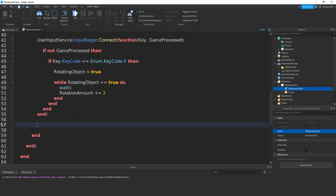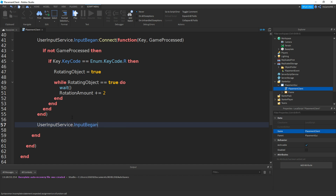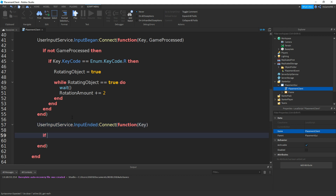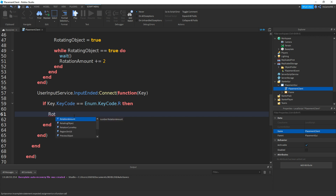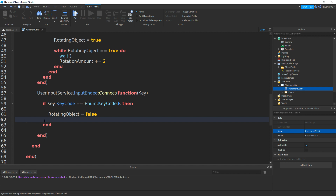Underneath the first end that has a bracket, if we do user input service dot input ended colon connect brackets function brackets, then we'll do key. Then if key dot key code equals equals to enum dot key code dot R, then rotating object equals to false. Once again, fix these ends.